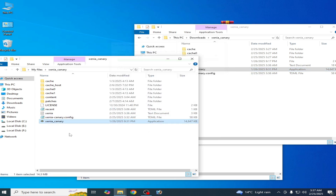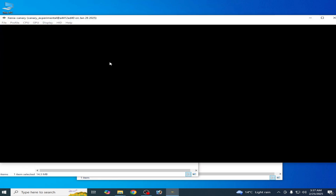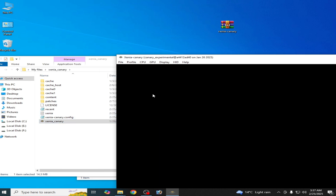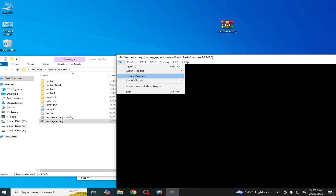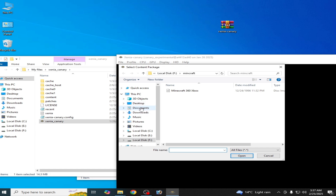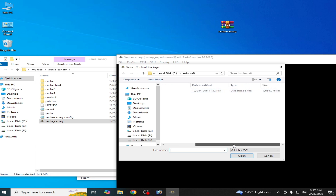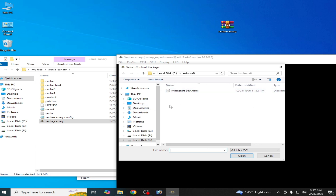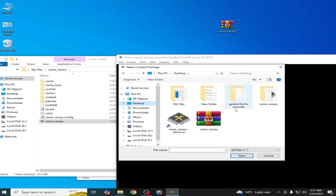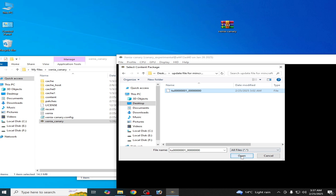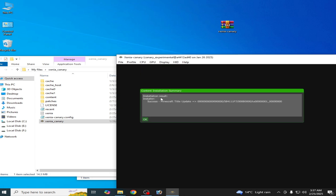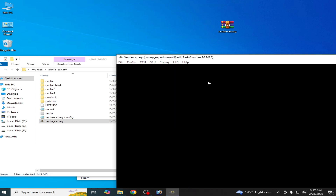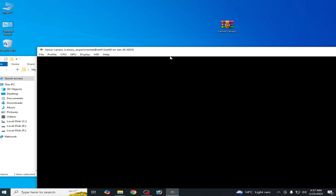Replace the file in the destination, then close it and open Xenia. You can see Xenia is now up to date. Go to File, then Install Content, and navigate to your Minecraft folder. This is the original Minecraft 360 Xbox image file, but I need the update file. Go to Desktop — this is my update file for Minecraft. Open it, and you can see the install result: Minecraft title update. Your game is successfully updated. Now you can play your game without the error in Xenia.